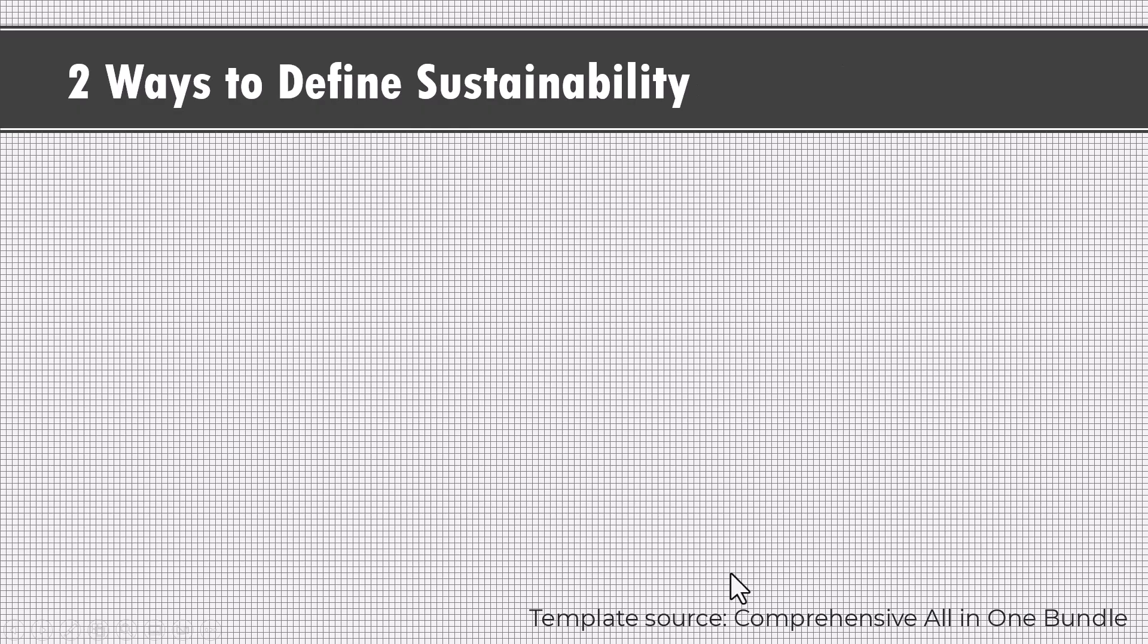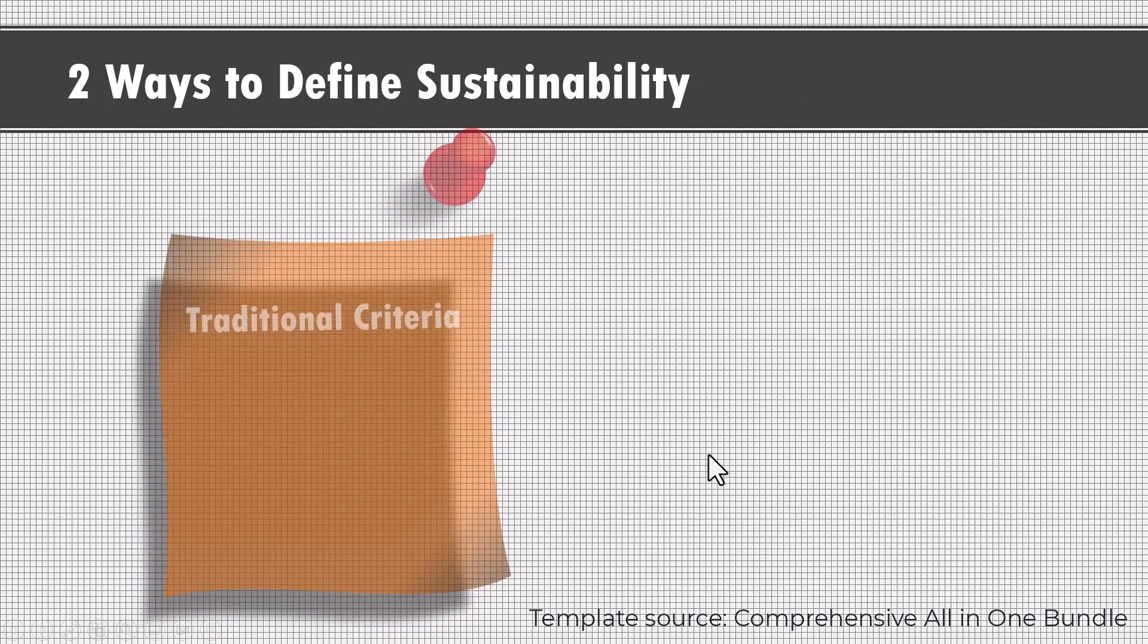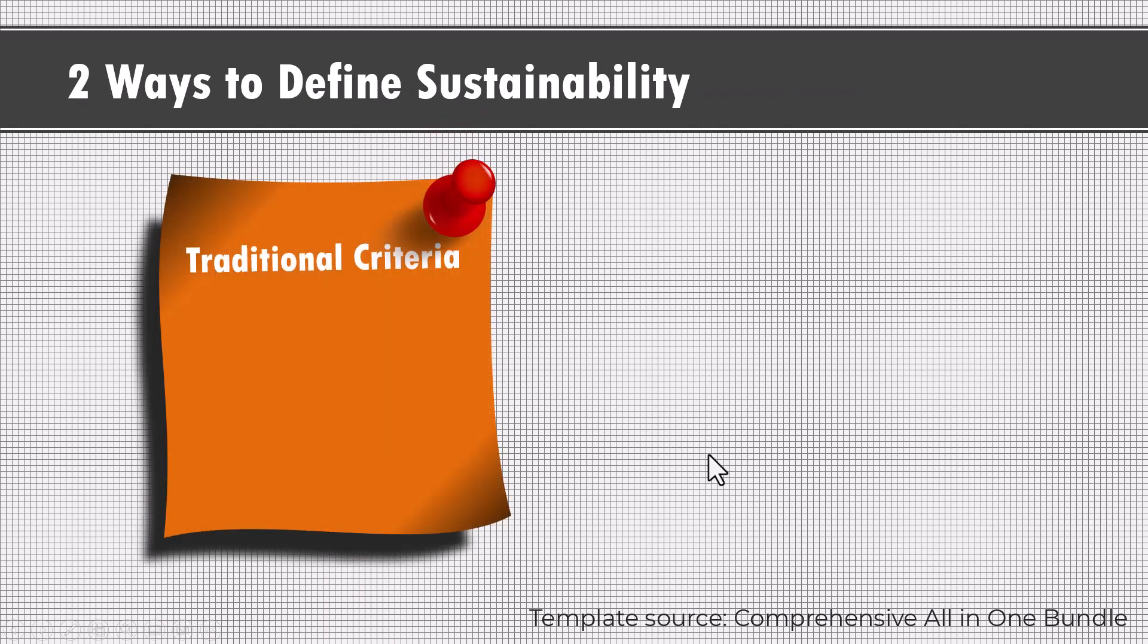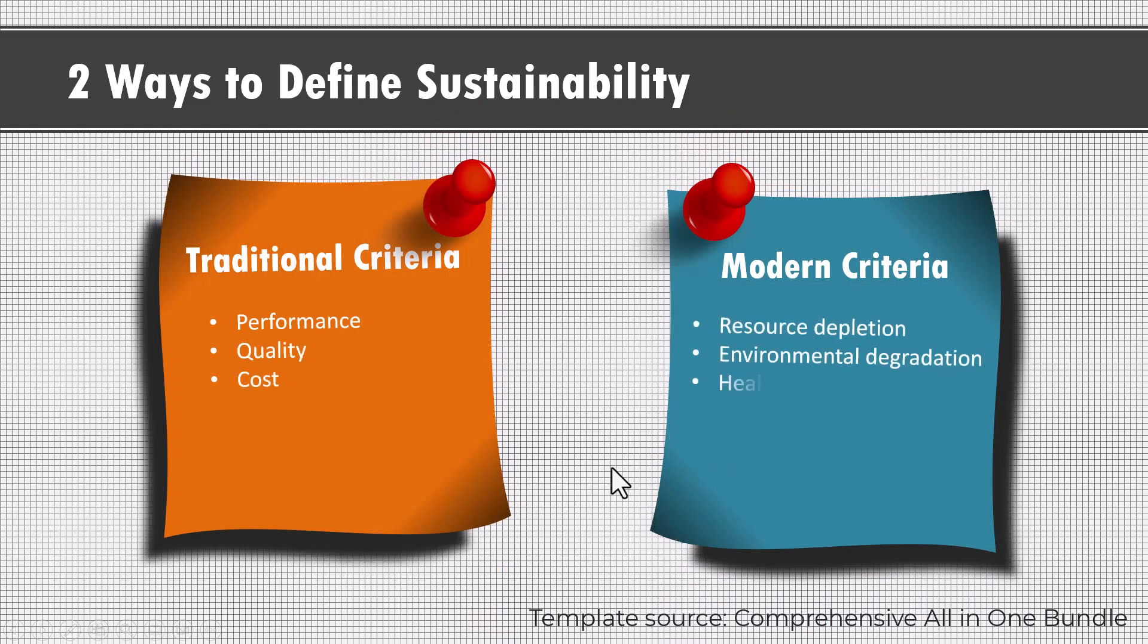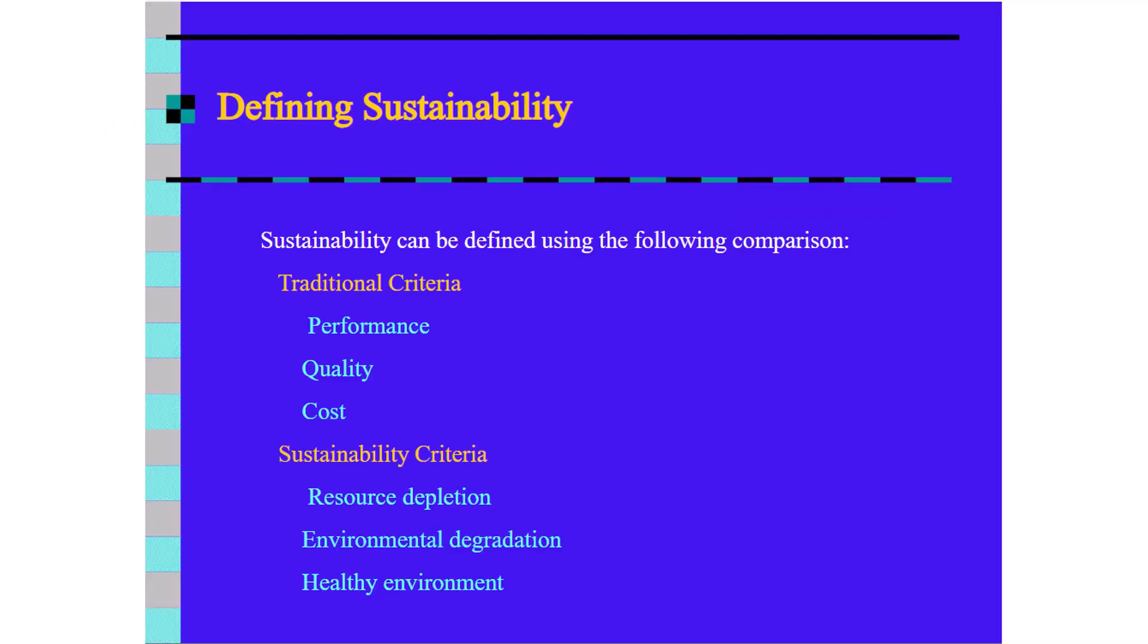The second alternative is this, where I say there are two ways to define sustainability. One is the traditional way and the other one is the modern way. In the traditional way, we have these parameters and the modern criteria makes you look at these criteria as well. Can you see how much clearer that slide is compared to this original slide?